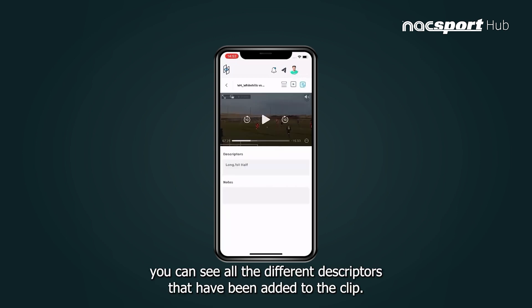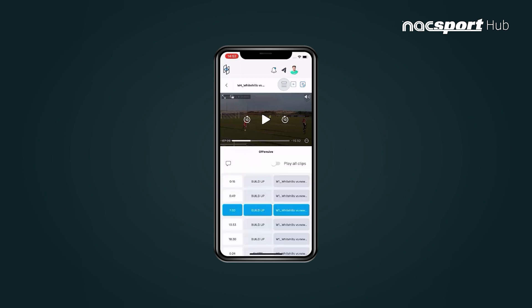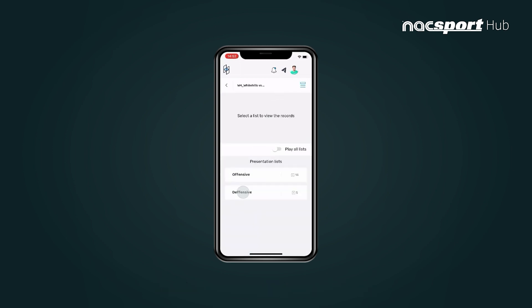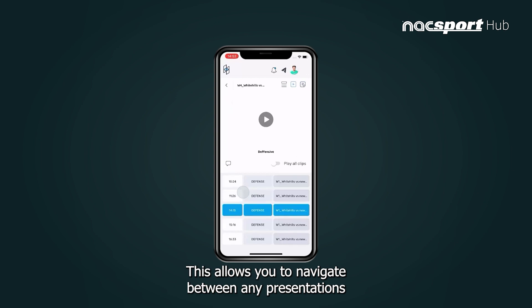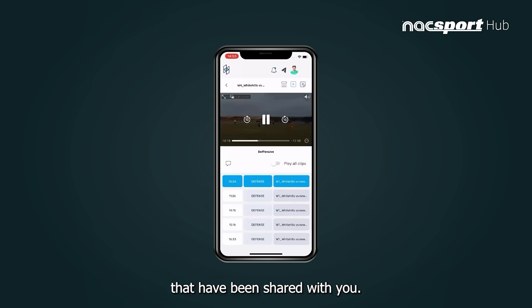From the top right you can see all the different descriptors that have been added to the clip. Use this icon to return to the presentation list — this allows you to navigate between any presentations that have been shared with you.